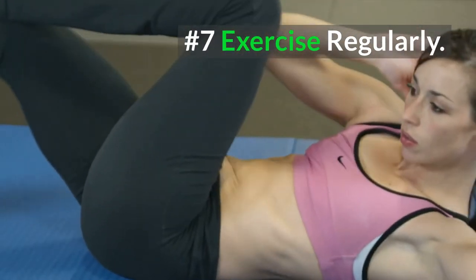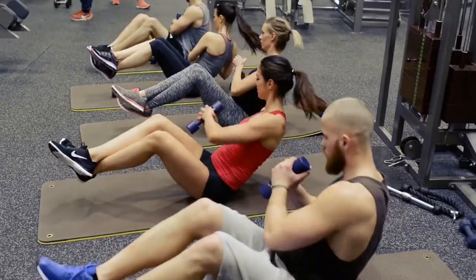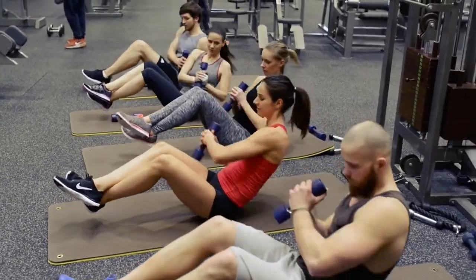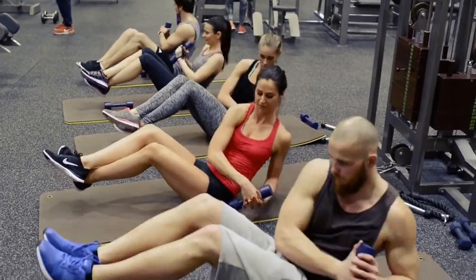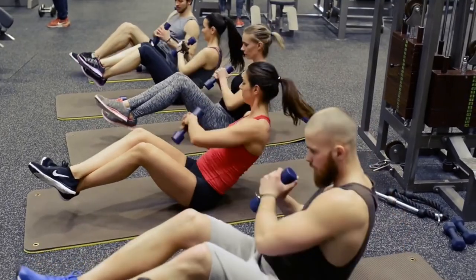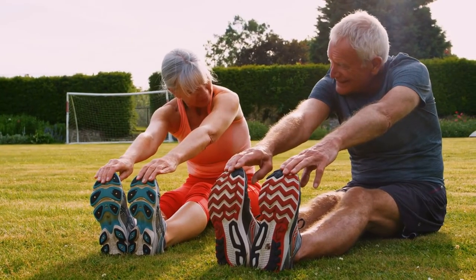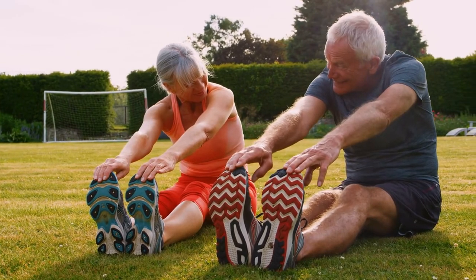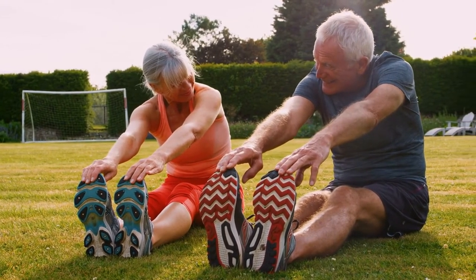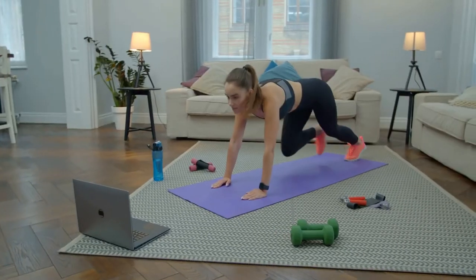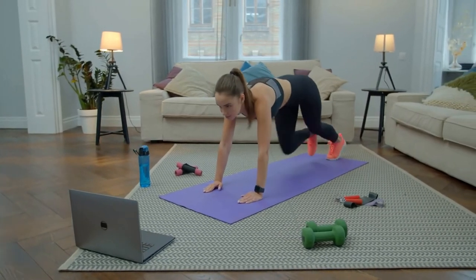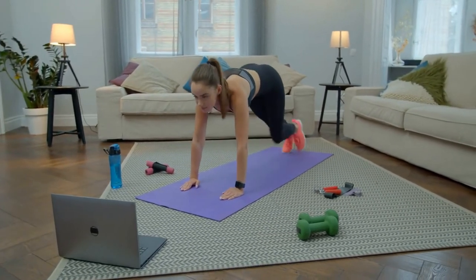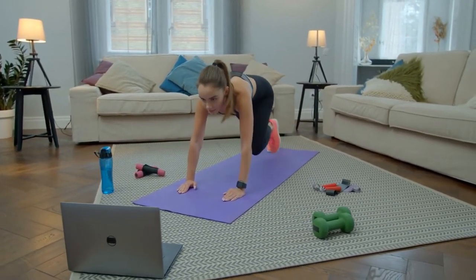7. Exercise regularly. Regular exercise is important for overall physical, mental, and emotional well-being. The American Heart Association recommends 150 minutes of moderate to low intensity aerobic activity per week. Or to break it down even further, it's 75 minutes of vigorous or moderate aerobic activity weekly.